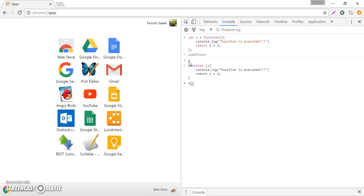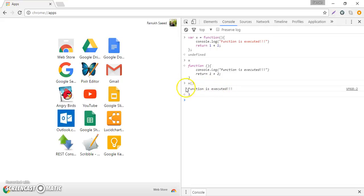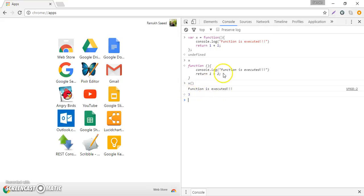I'll press enter and now I can see that the first statement of the function has been executed and this sentence 'function is executed' is printed out and the second statement is executed. So 1 and 2 are added up and we can see the output.